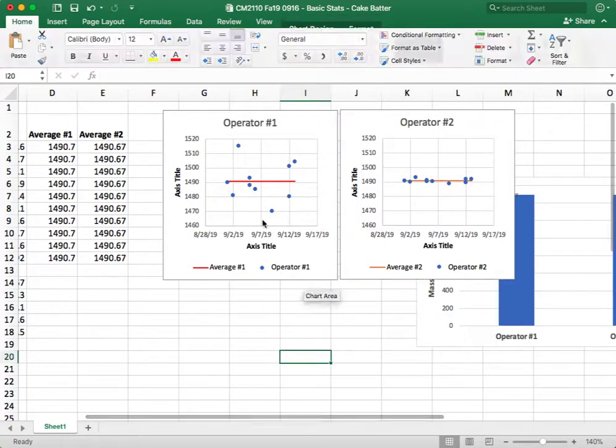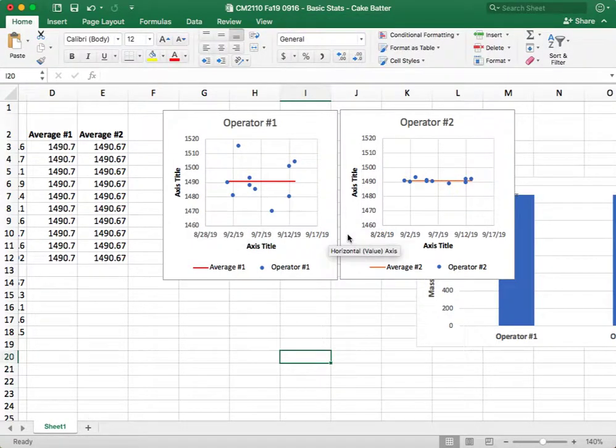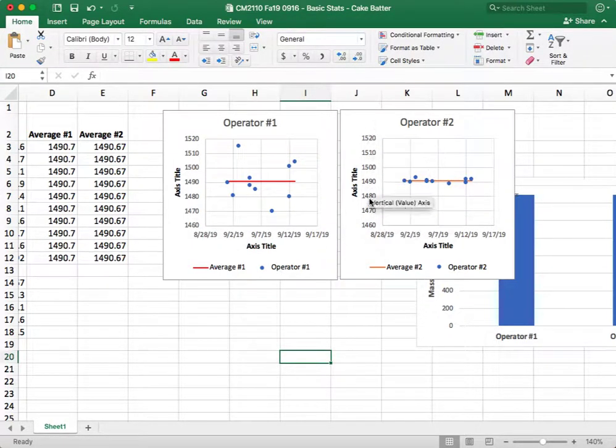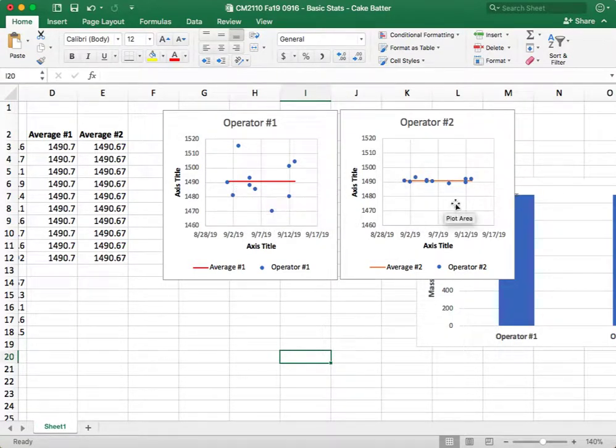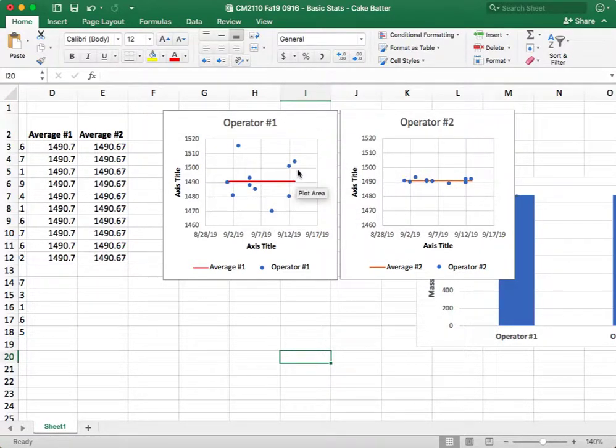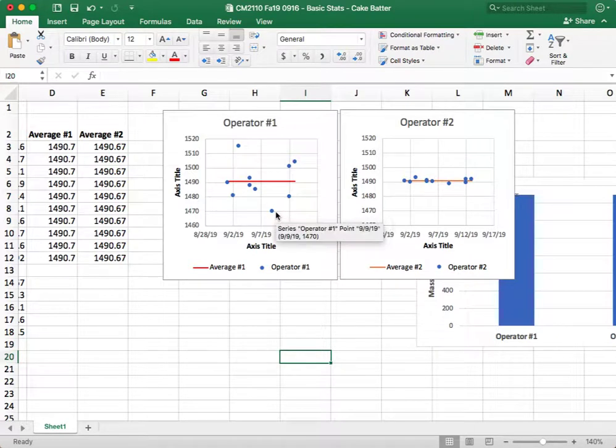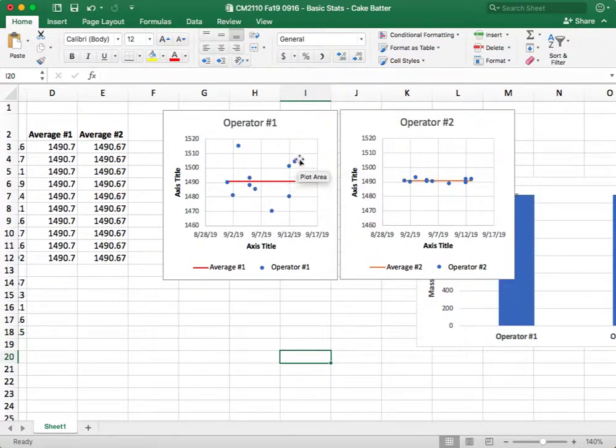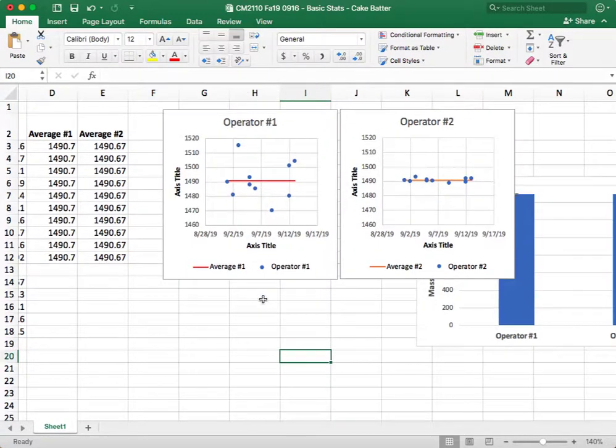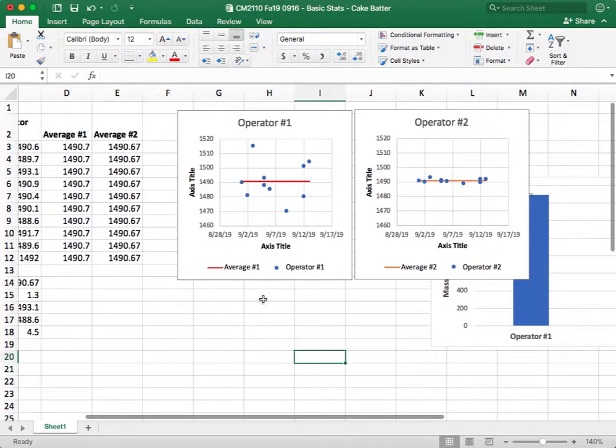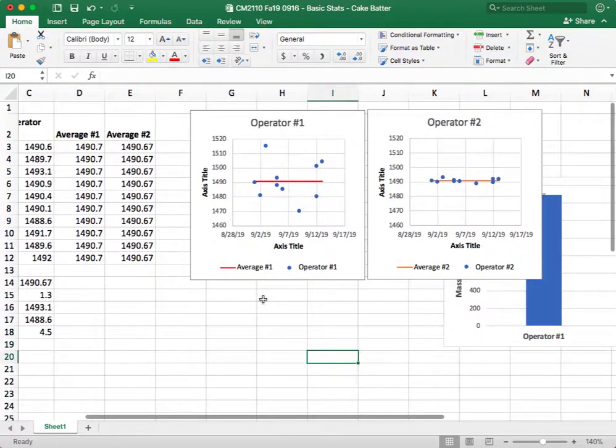All right, so now you can easily see now that axis ranges are the same, that we have significantly more variability for operator one compared to operator two. And it also shows you whether, you can also look and see, is there any variability that's specifically happening over time, which you can't really tell. It doesn't look like there are any trends for this data set, and it's pretty small at the moment.